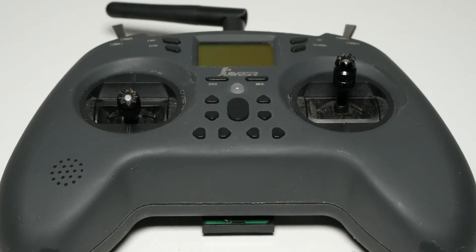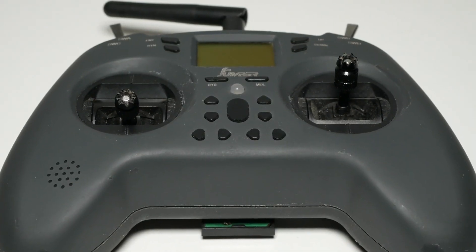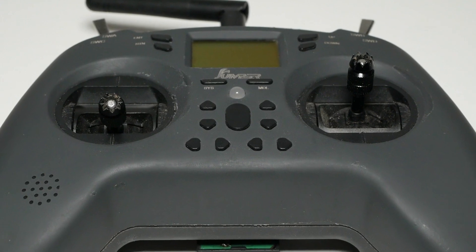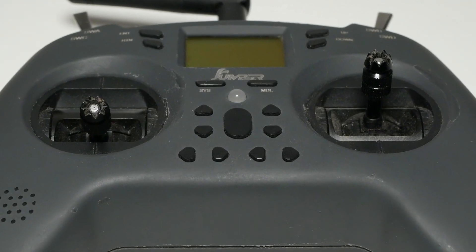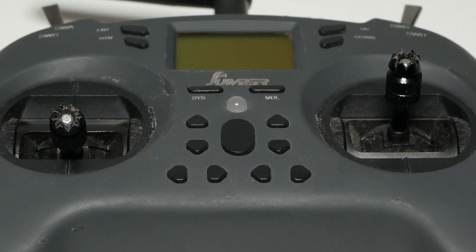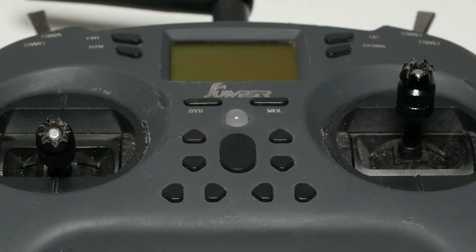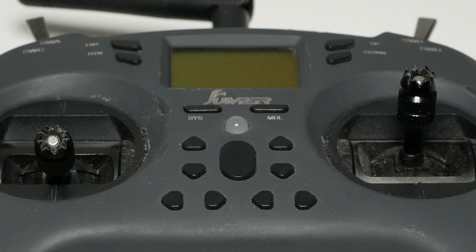Hey guys, in this video I will show you how to upgrade the firmware of your internal multi-protocol module. I will do this on my Jumper T-Lite, but it would work the same way on any radio with an internal multi-protocol module, like the Jumper T-16 and others.